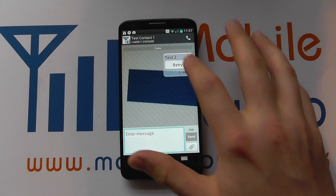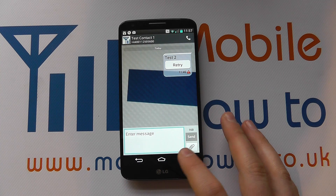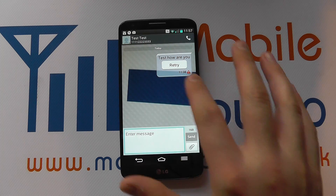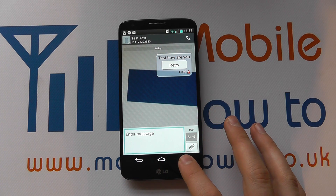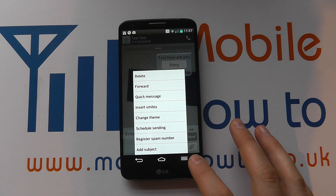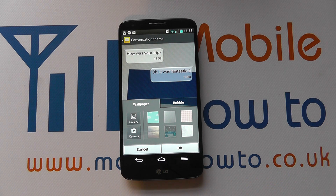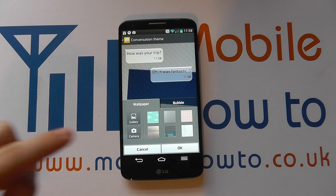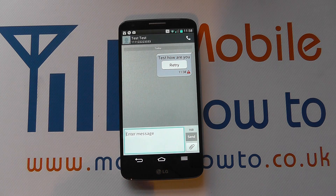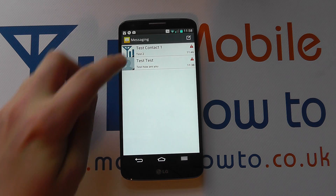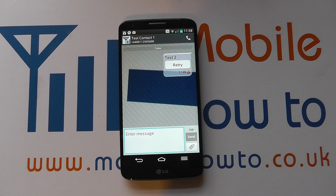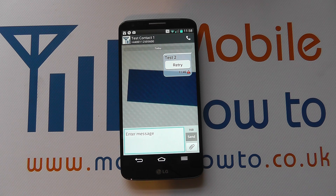Going into a conversation, I can see that it has the same background as the one we set. I can also press menu and click to change the theme for this particular conversation. So if I've got one person I communicate with regularly and I want a different setup, I can set that individually. So that's how you change the themes for the text messaging on the LG G2.